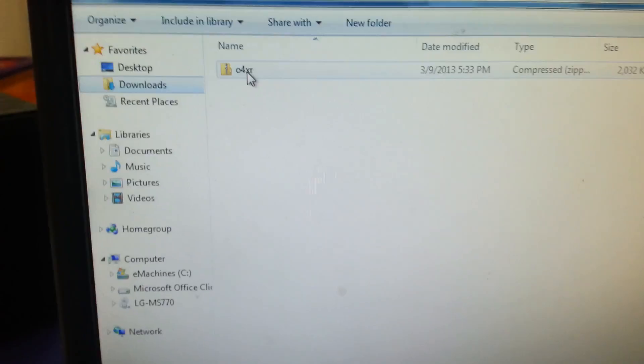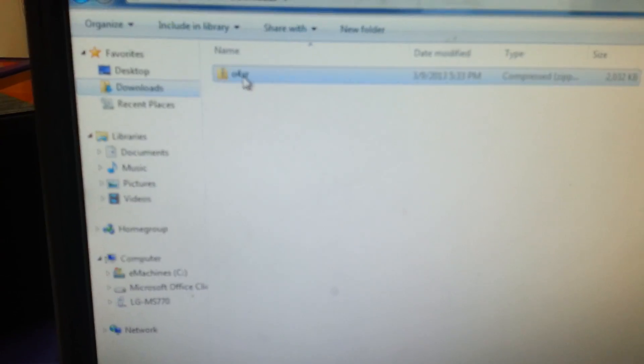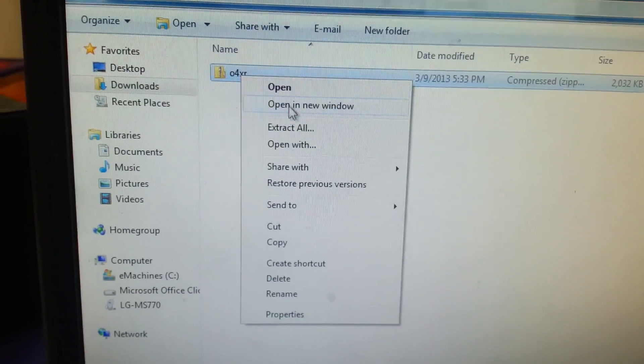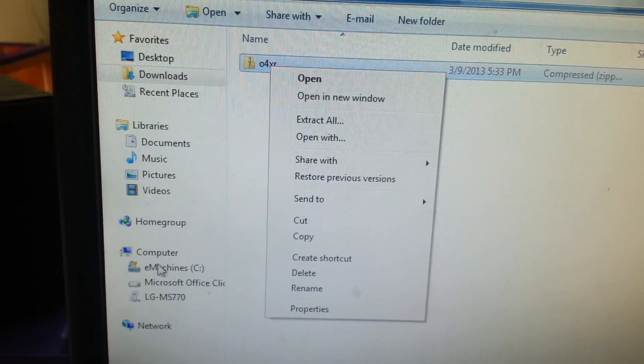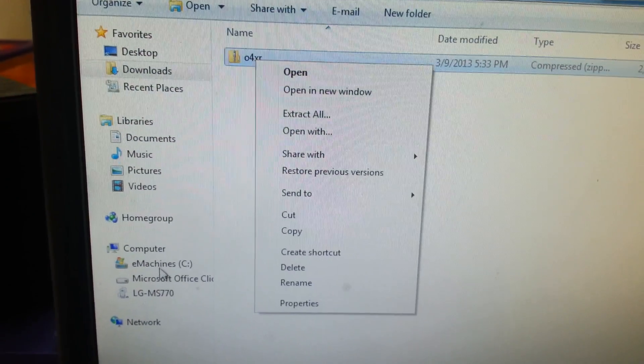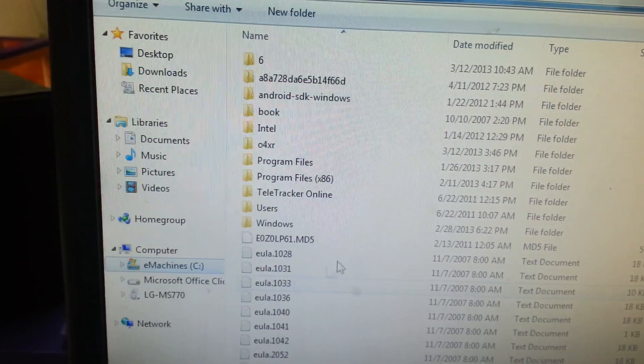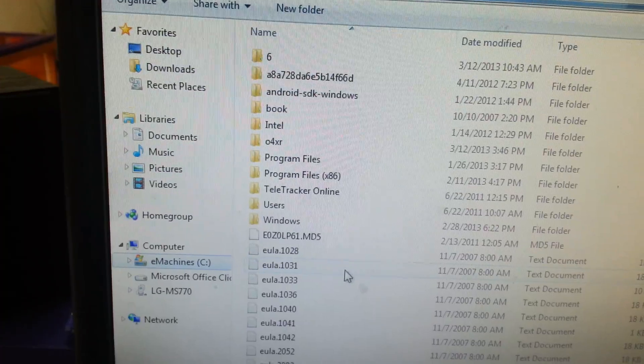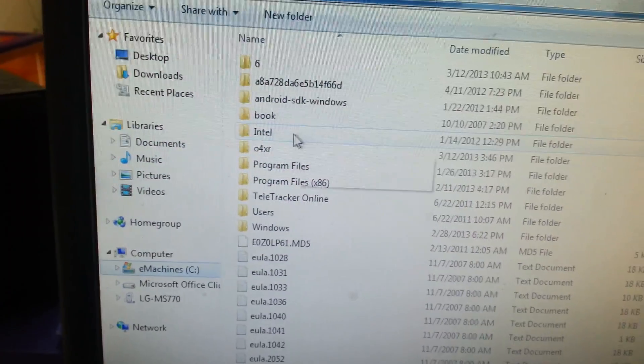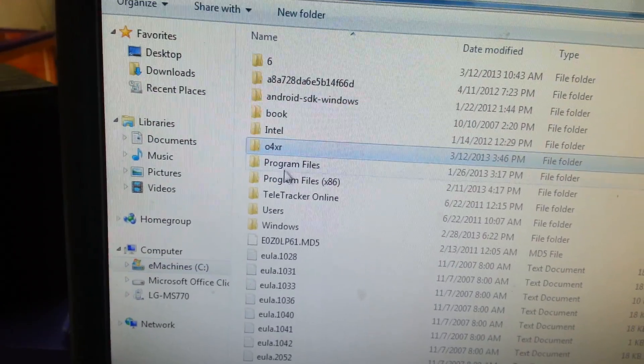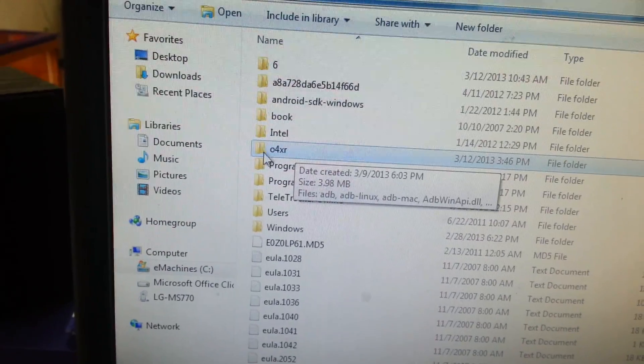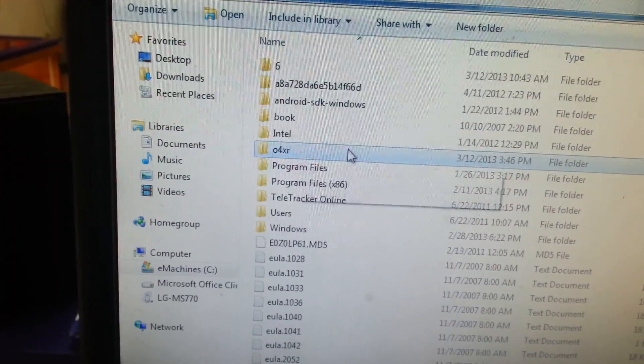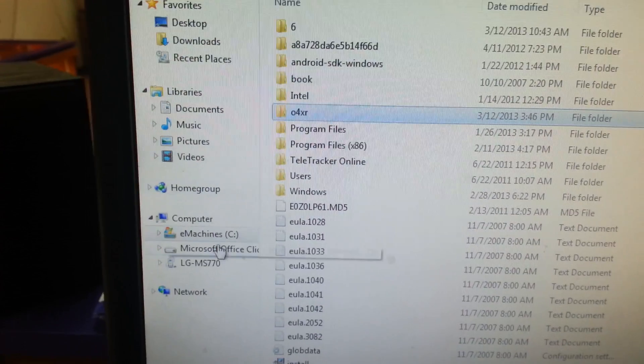This 04XR, you're going to right click, Extract All, and you're going to extract it to your C Drive. When you do, it should look like this. 04XR, it's not zipped now, and it is in my C Drive.